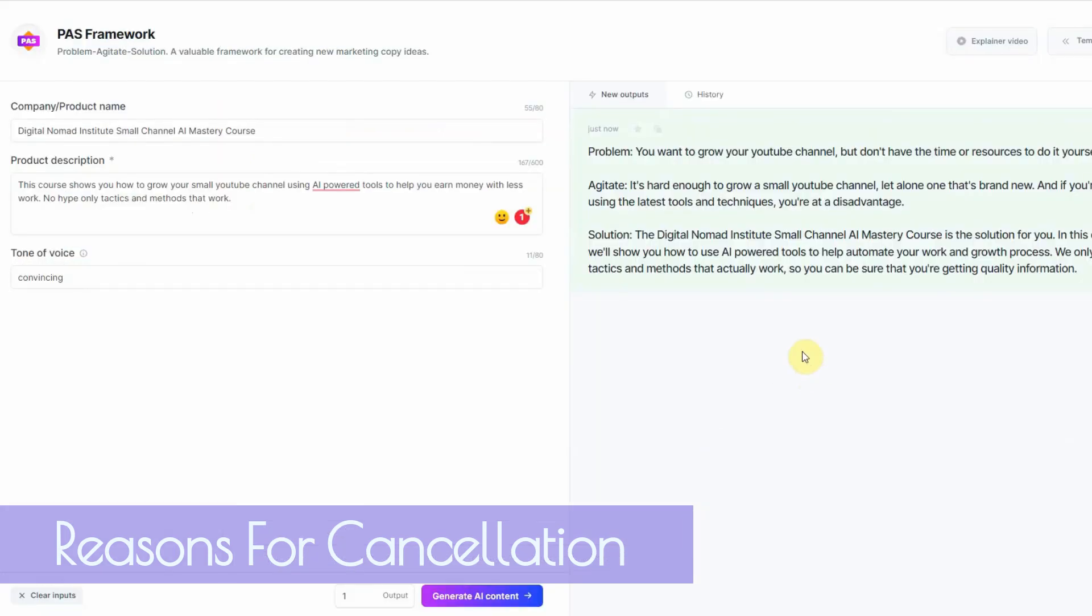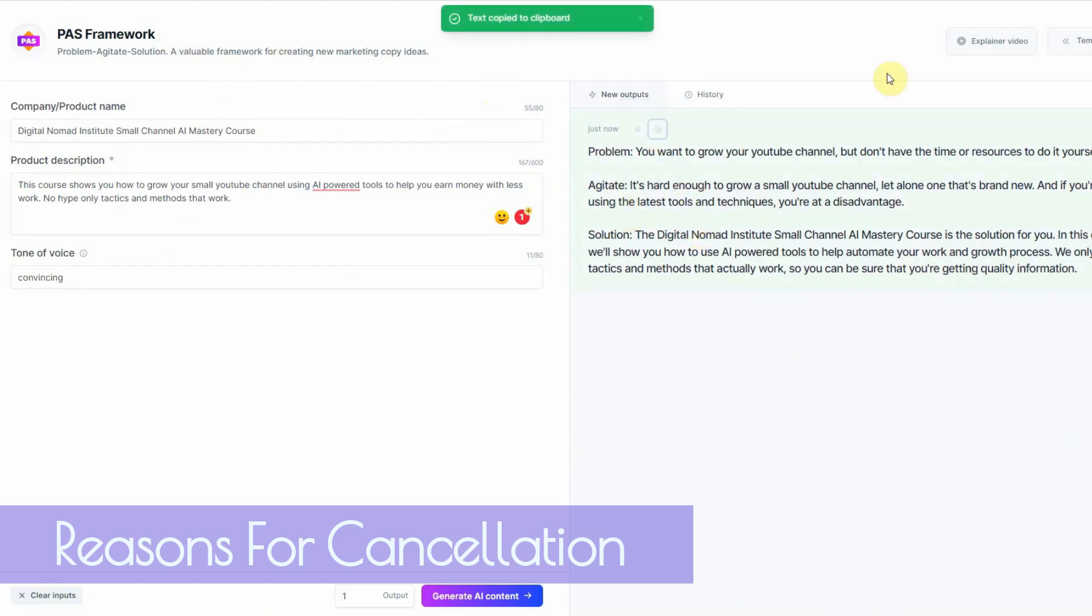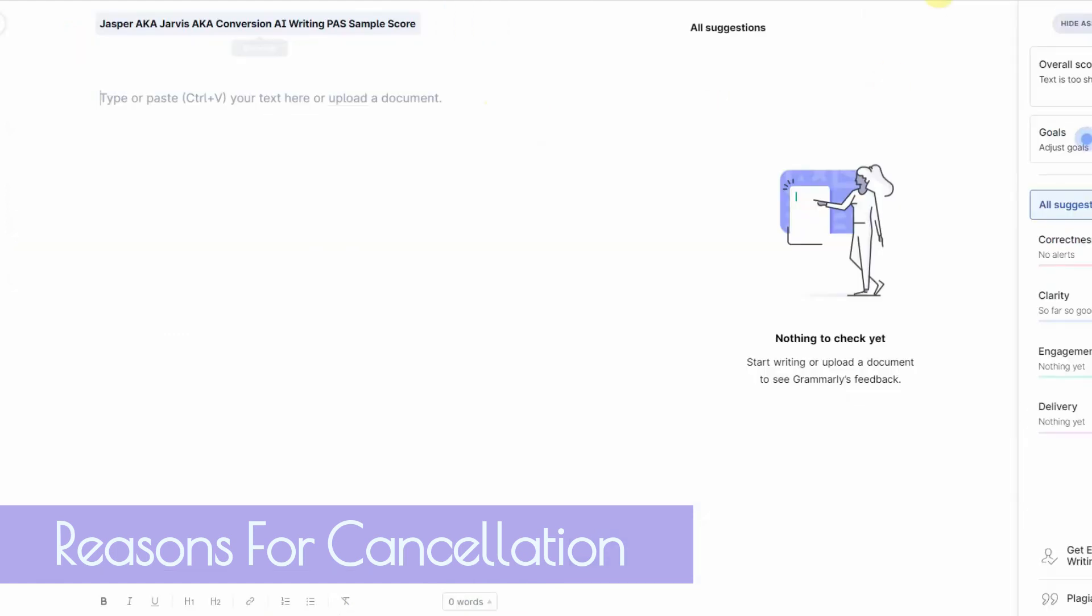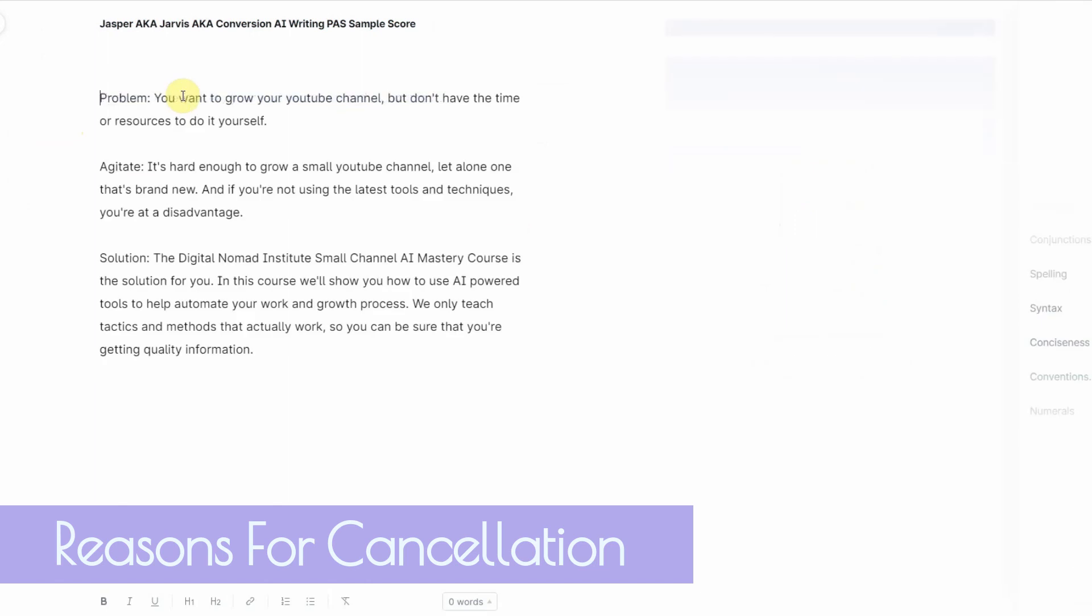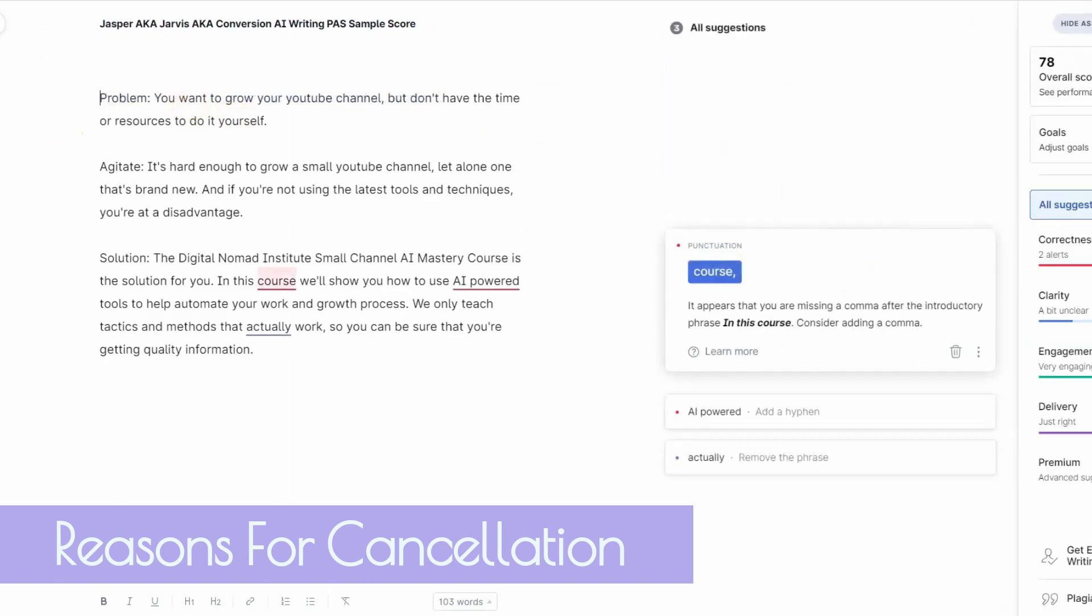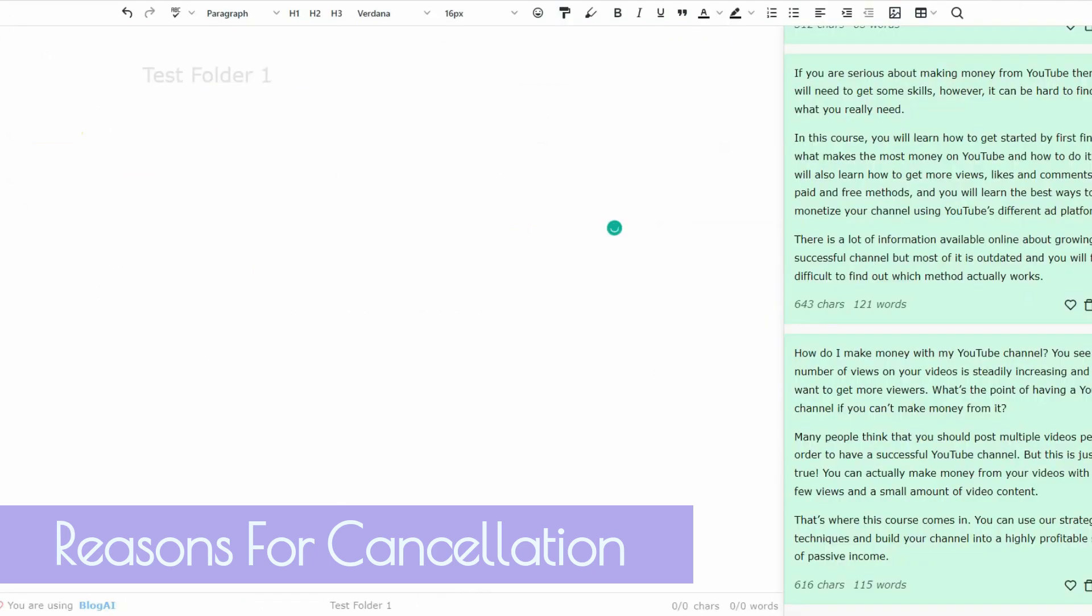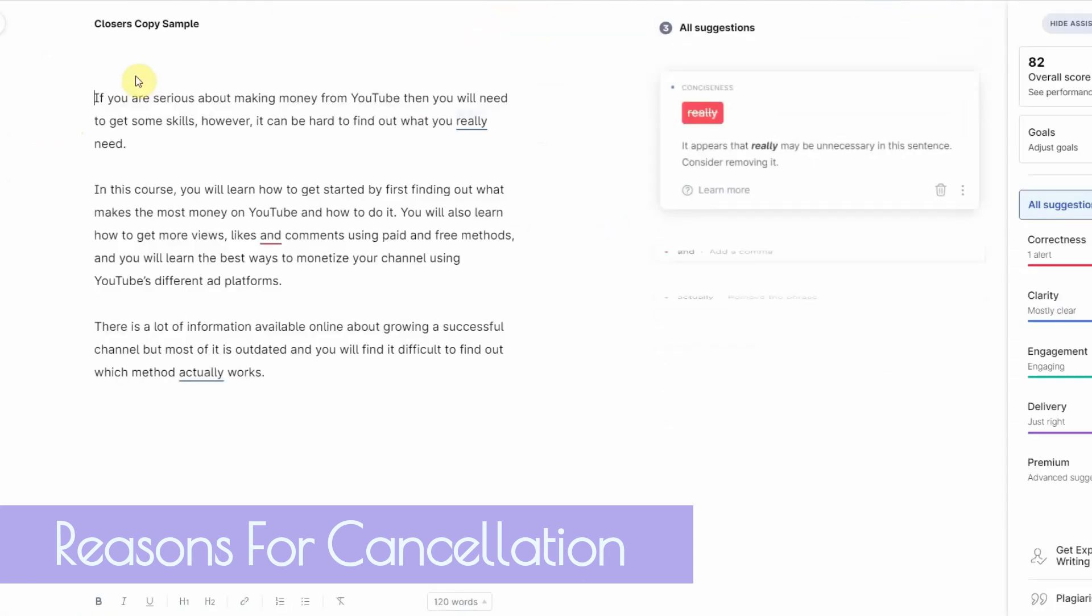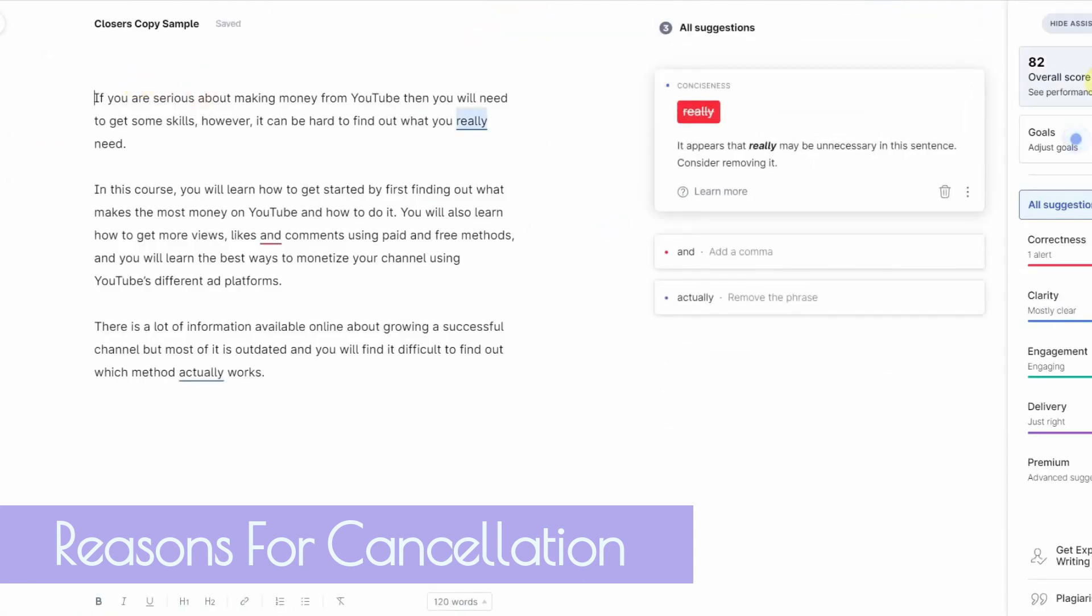So right off the bat, I'm going to copy their PAS framework from Jasper slash Jarvis, put it into here and get a score overall score of 78. I'm going to go ahead and now go into Closers Copy. I'm going to copy this one right here and I'm going to do the same. And it got an 82 score.